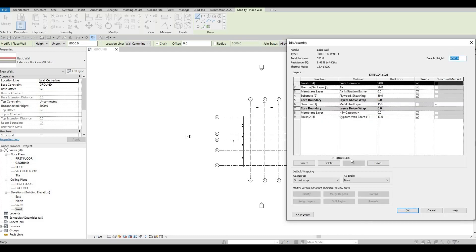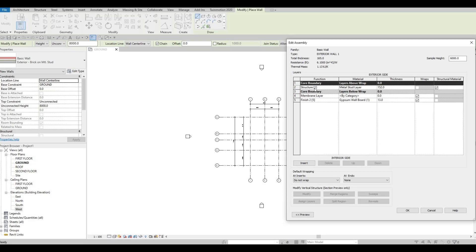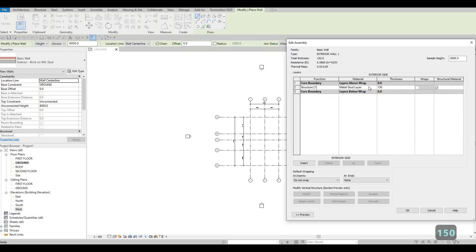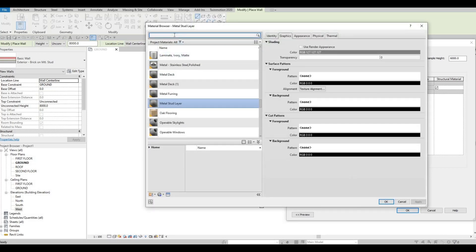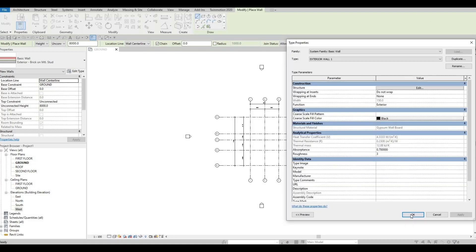Under Edit, the layers will be highlighted — delete the ones you don't need. You won't be able to delete the Core Boundaries Structure and Core Boundaries as those are grayed out, but on the interior side of the wall assembly you can delete those layers. Set the thickness to 150 and for the material change it to Gypsum Wallboard. Select the wall, then press OK, OK, and OK.